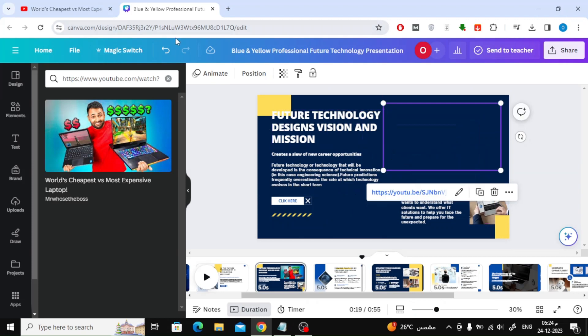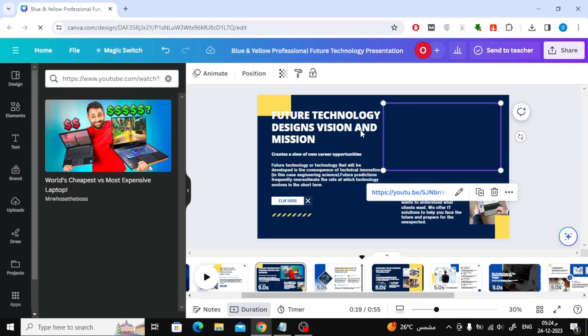The video will appear in Canva and you can now add it easily. That's almost all. Thanks for watching and don't forget to like and subscribe to the channel.